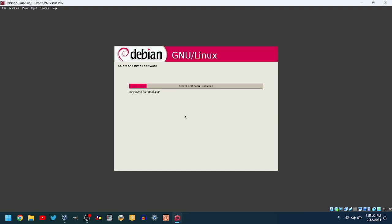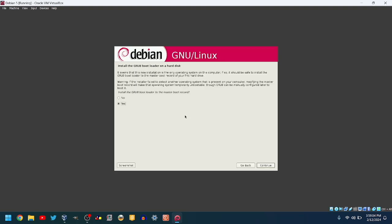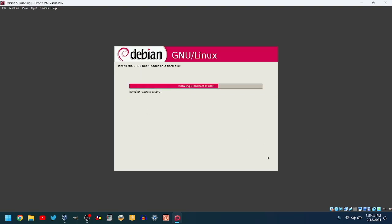It will then install the stuff you chose. This might take a while. After that, it will ask you if you want to install Grub. I will install it. It will do some final tasks.